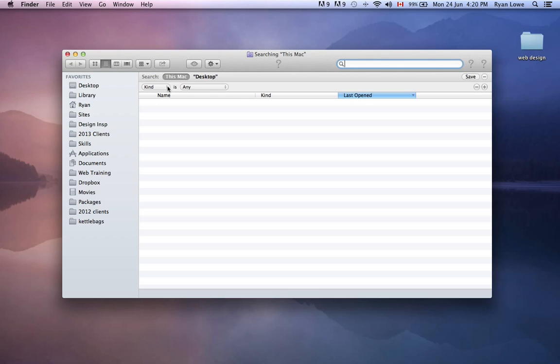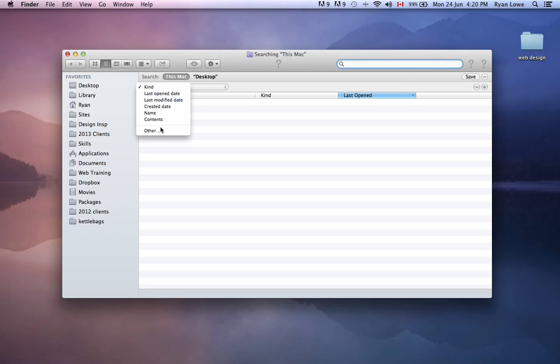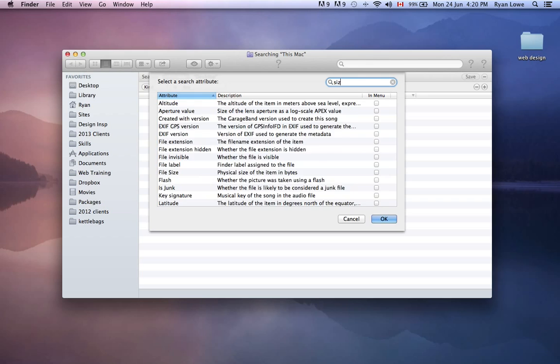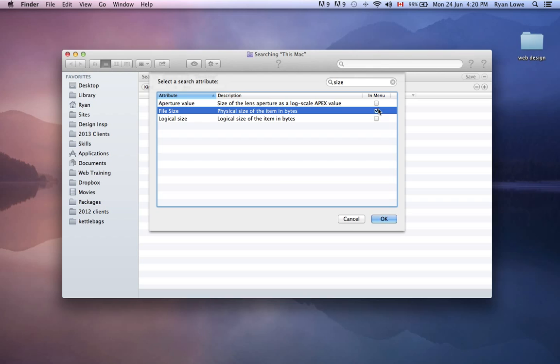Now here is your area where you can search for your biggest files on your computer. To do that, we're going to go kind is, other, start typing in size, and then the file size, physical size of the item in bytes, let's click that, and then OK.